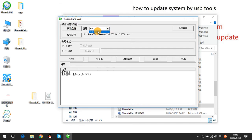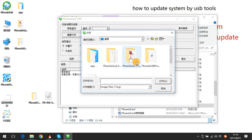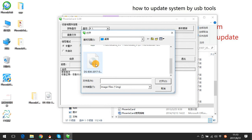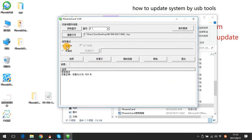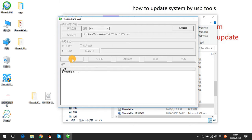Choose the storage. Then choose the image file. Choose the function: Flash.